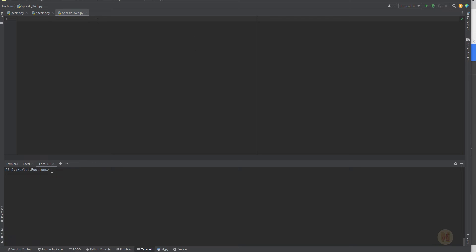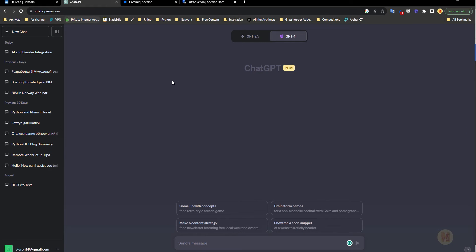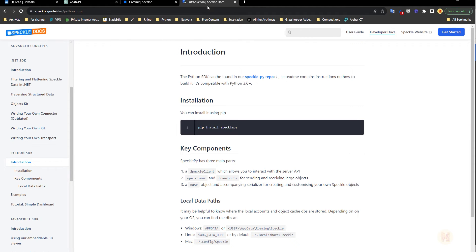For this tutorial I will use PyCharm — the community edition, which is free. You can even use Notepad if you want, or install any IDE to write our Python script. We already have a Python script and we need ChatGPT. We also need some information from the Speckle documentation. I will leave all these pages linked below this video.